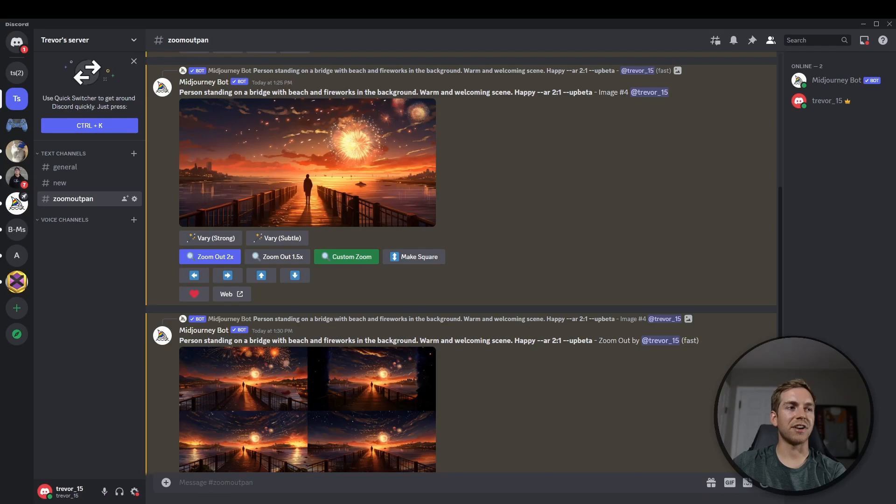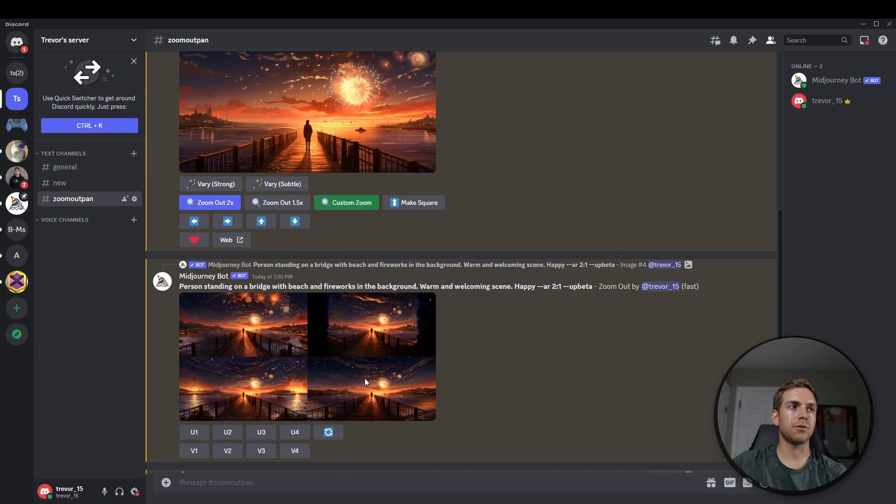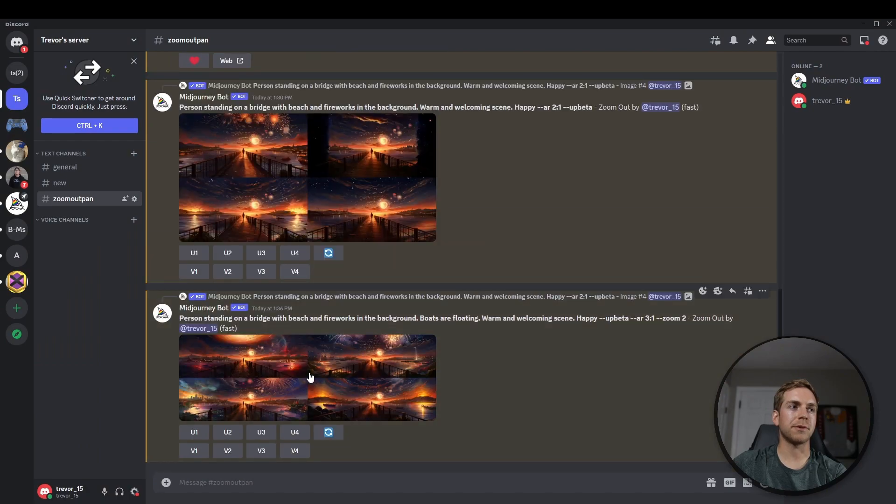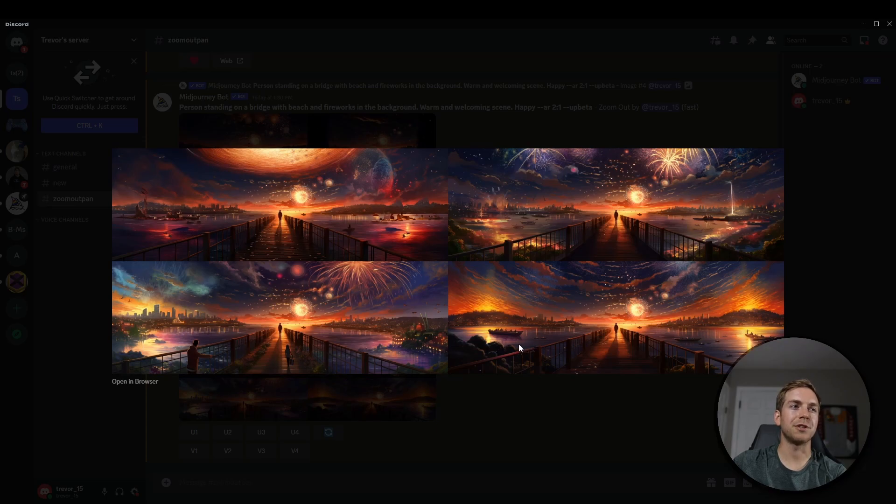Great, so you can see with our changes, we go from our initial image here to something much different. So you can see it's much wider, it's much more zoomed out, and then we changed our prompt, so now we have these boats in the water, which is pretty cool.